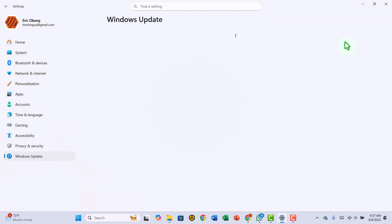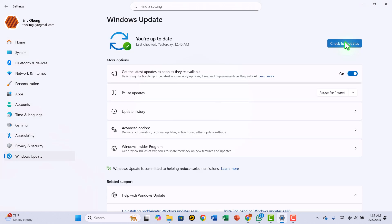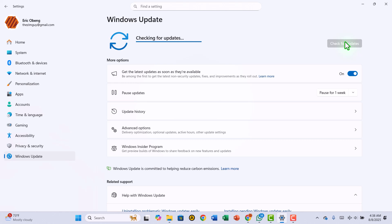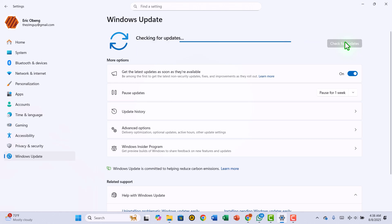Are you tired of watching that Windows 11 update bar crawl along while you wait? Or maybe you've got multiple PCs to update and don't want to waste bandwidth downloading the same thing over and over again?